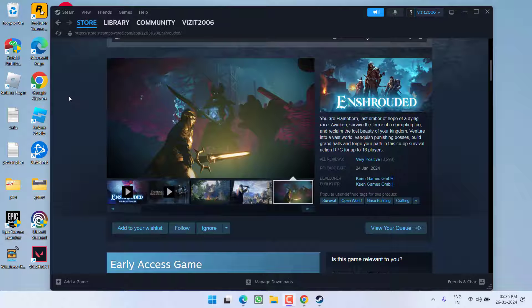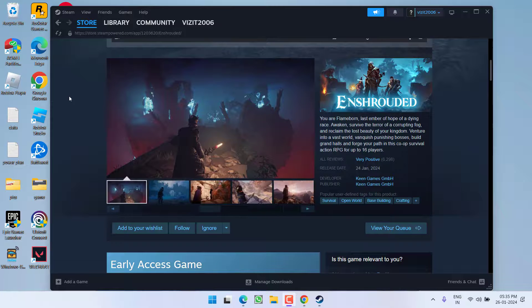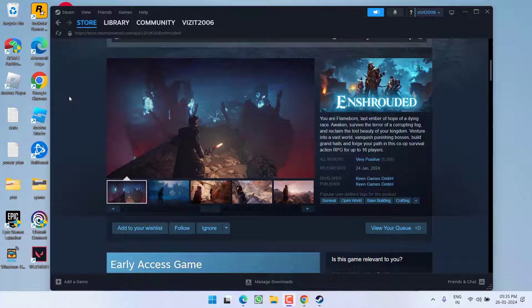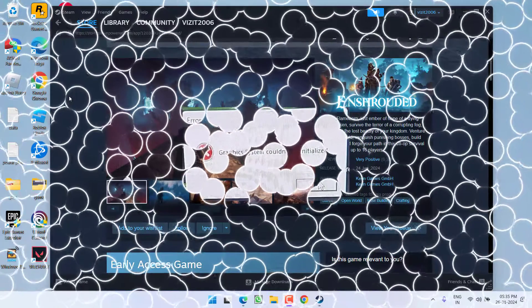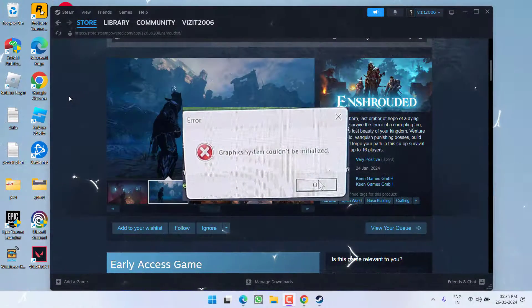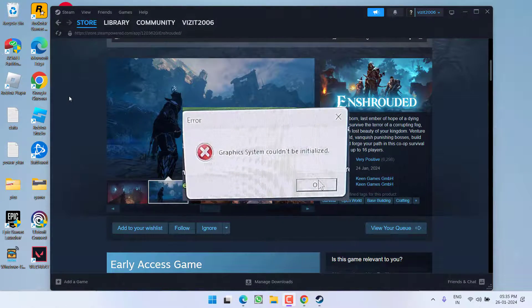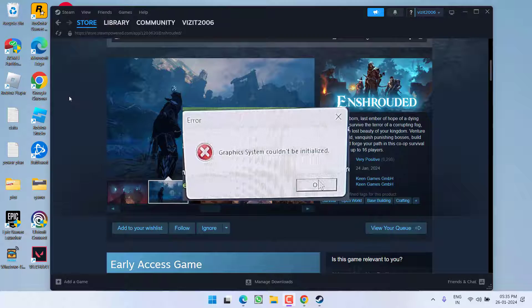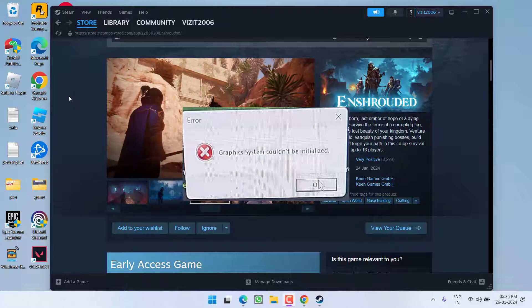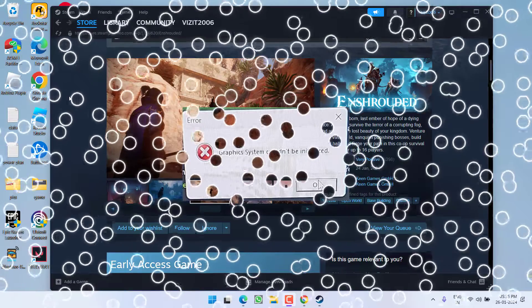Hey friends, welcome back to my channel. This video is all about fixing the issue with playing Enshrouded game when you get the error 'graphics system could not be initialized.' Without wasting time, let's go ahead and directly proceed with the resolution.